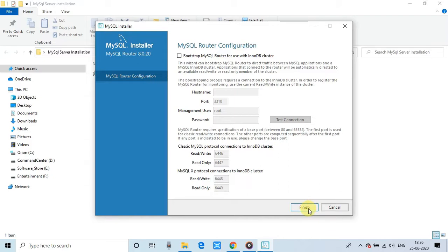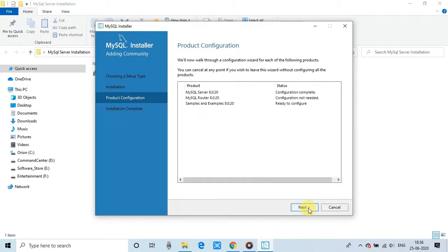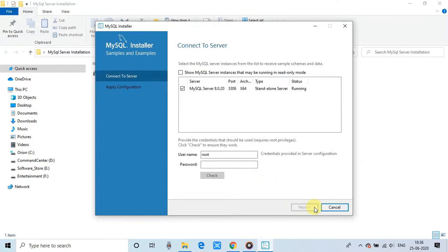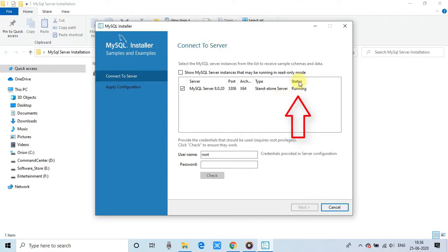And finally, you will reach on this window. So here, we are going to connect the server and we will test or verify the connection. Right now, you can see the status is running, the server is running.